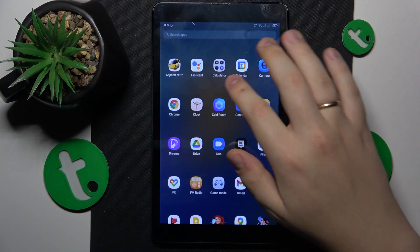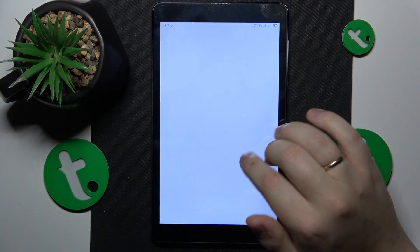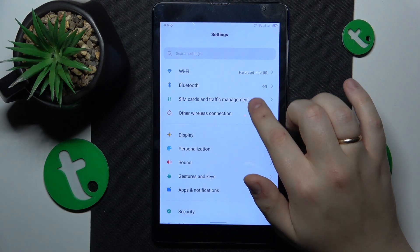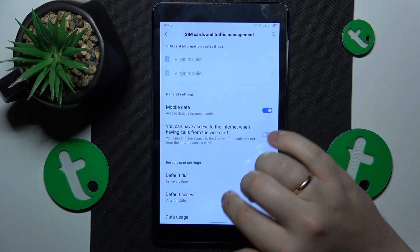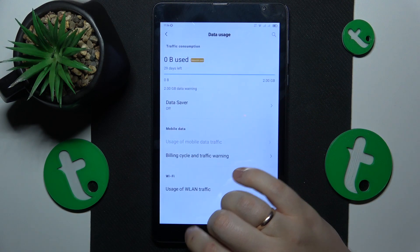To start, you will need to launch Settings, then enter the SIM cards and traffic management category. From here, open the data usage page.